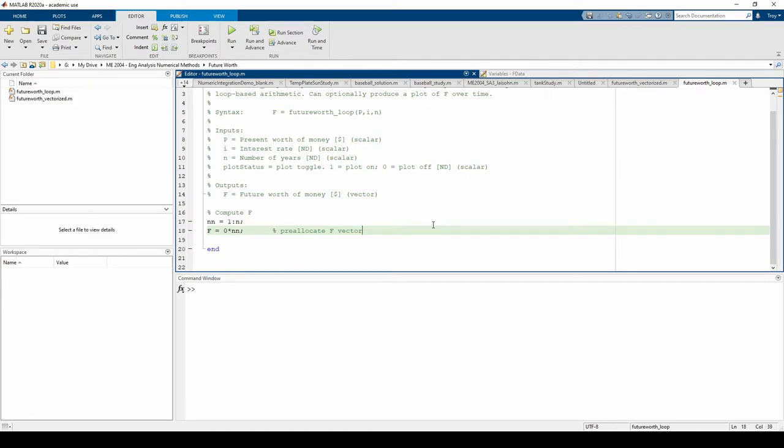This is the easiest way. You can also use the zeros command, which I'll link in the video description.